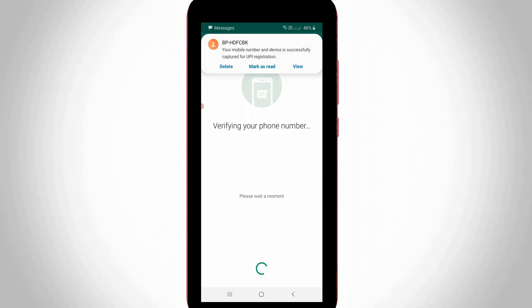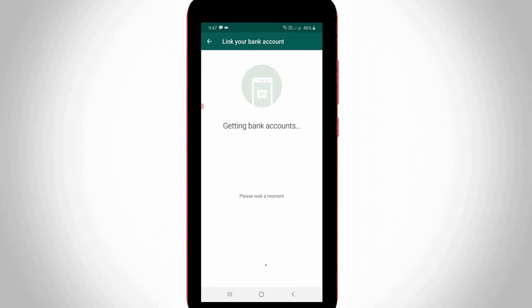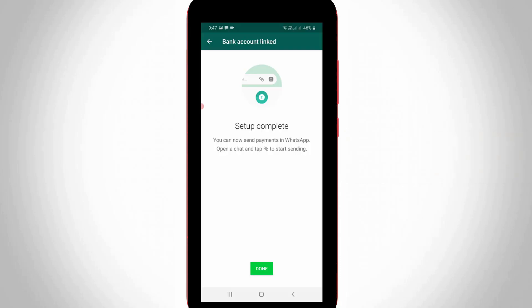So finally my bank has successfully verified my mobile number, and also my bank account is successfully linked with my WhatsApp payment. And the setup process is completed, so I'll try to press done.